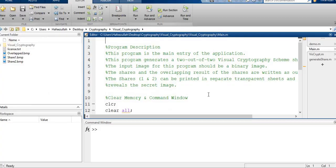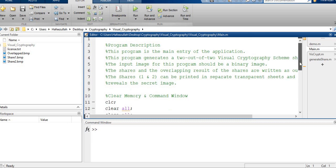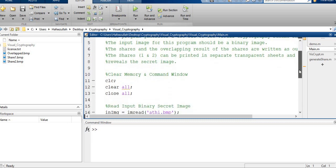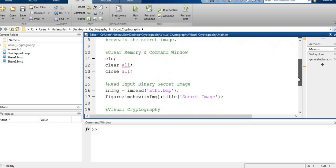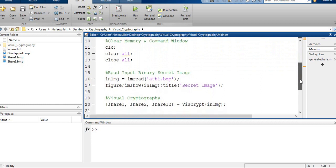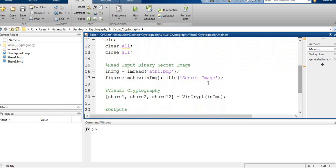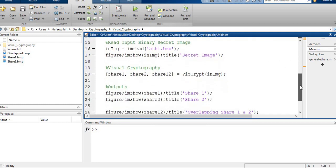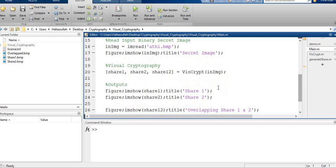I'm going to show you the MATLAB code which is written in MATLAB. Here: CLC, clear all, close all. Images read in image and title is the secret image. We will show it in the figure. VisCrypt is a function which the argument is in image.